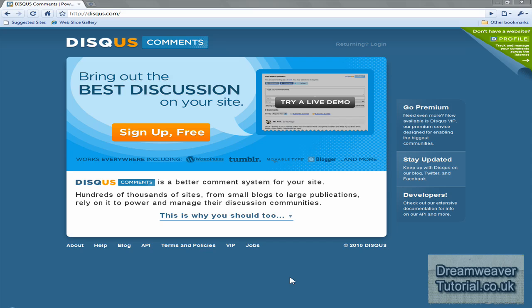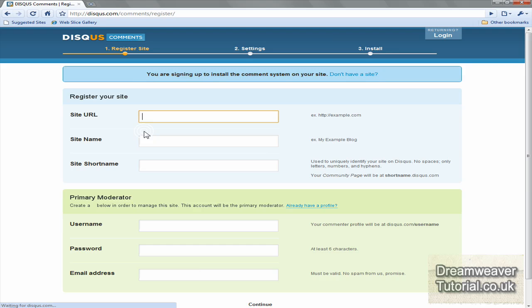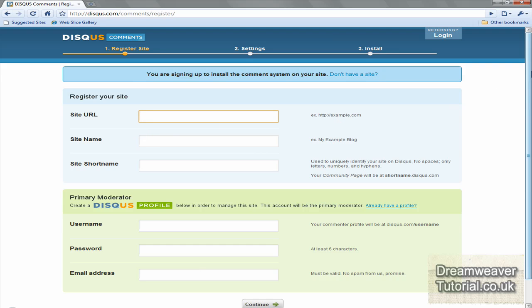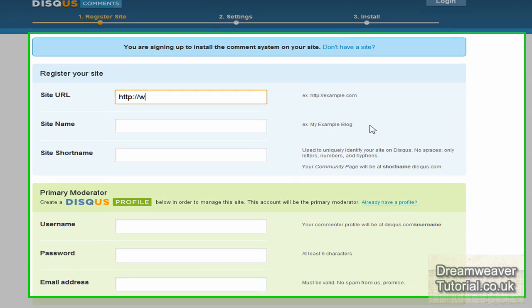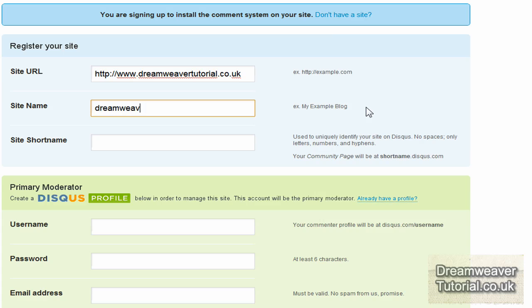So here we are at the disqus.com website where you can sign up for the commenting box system. It's completely free so don't worry about that. Disqus is D-I-S-Q-U-S dot com. And I'm not going to teach you to suck eggs. I think you know how to fill out a form. So just put in your site URL, your site name and a short name for it.